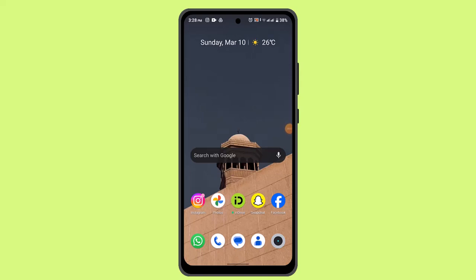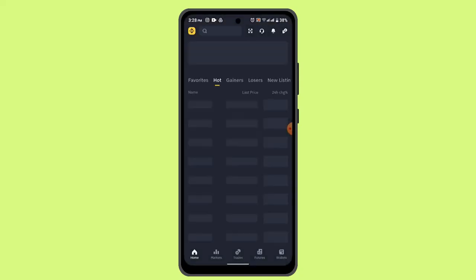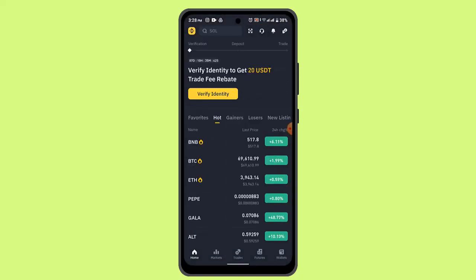How to do margin trading on Binance. Hi everyone, welcome back to our channel. In this video I'll be showing you the ways to do margin trading on Binance. In order to do this procedure, first of all verify your Binance account and then log in to your Binance application. Once logged in, that's going to take you to the home page.